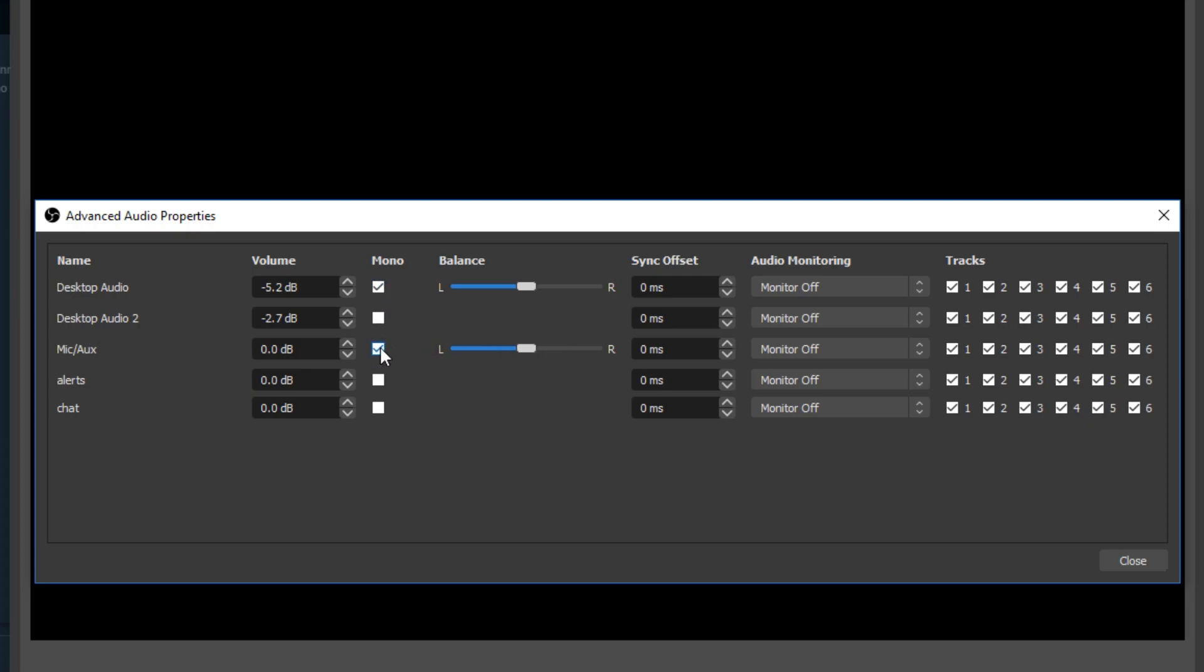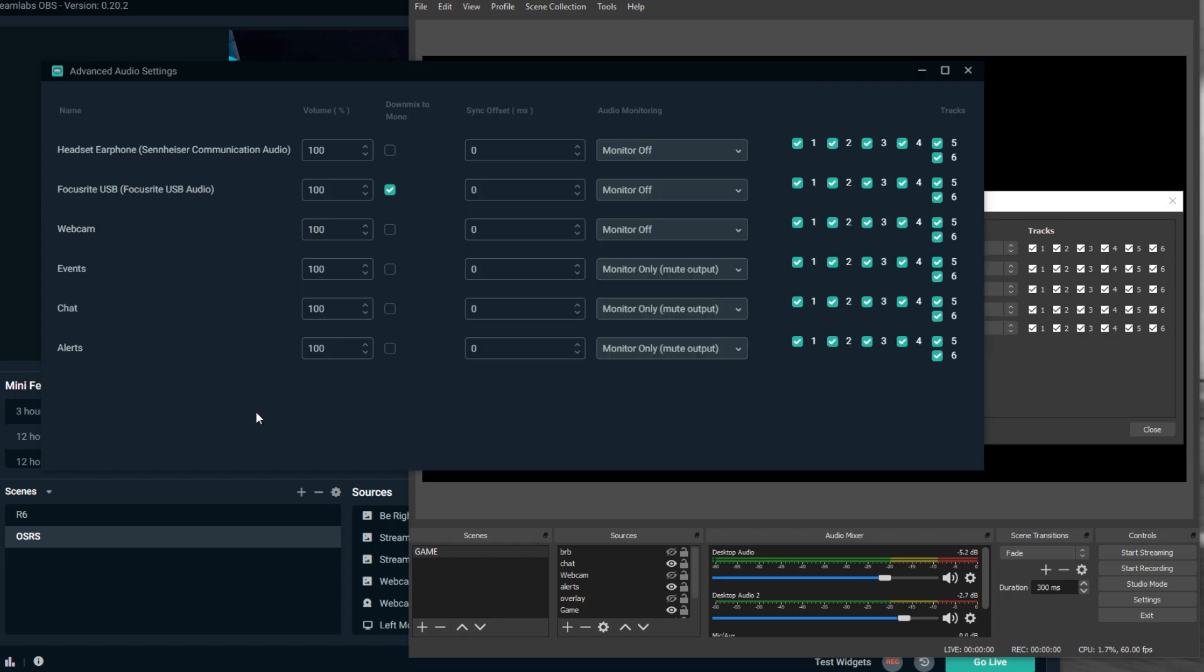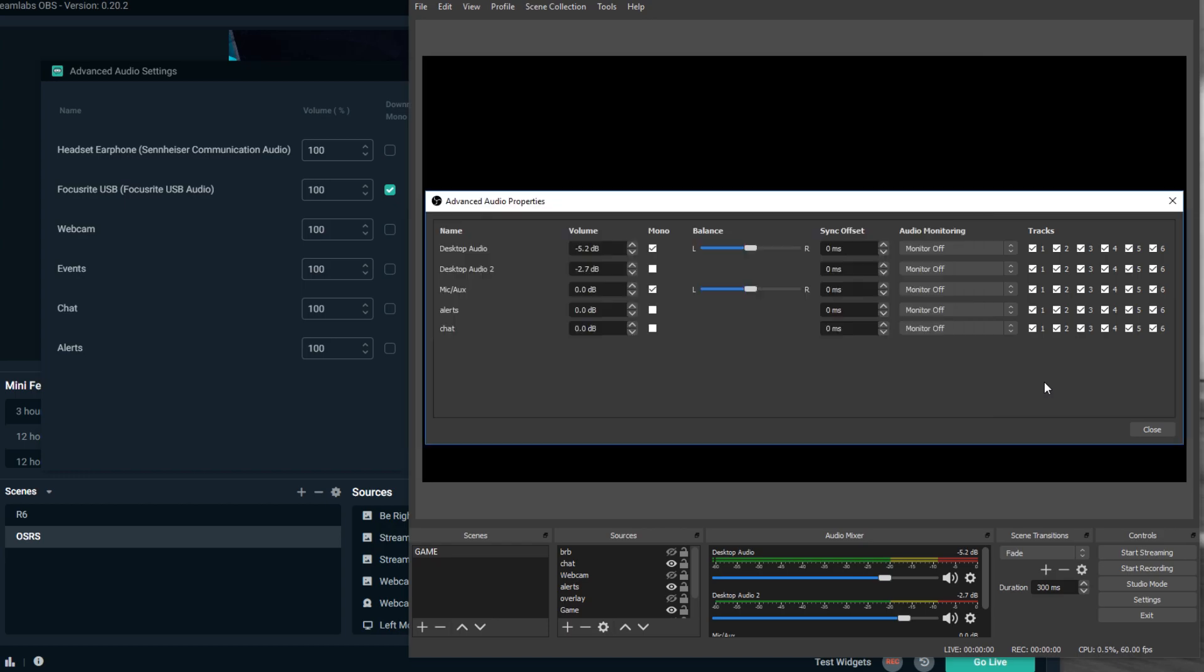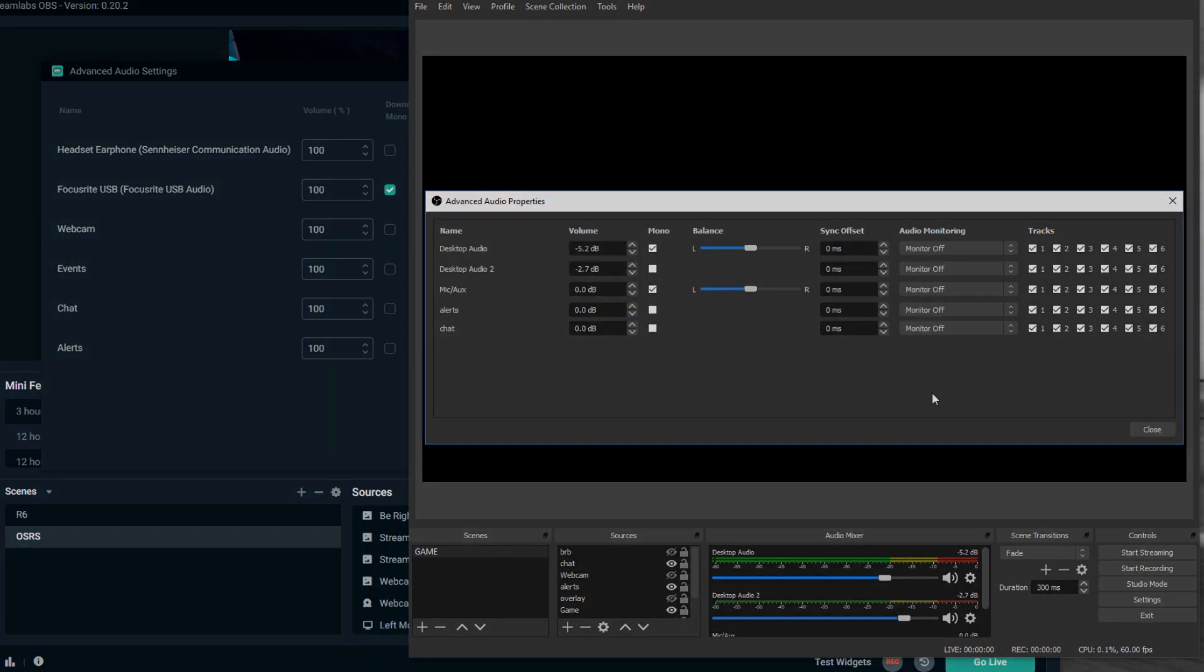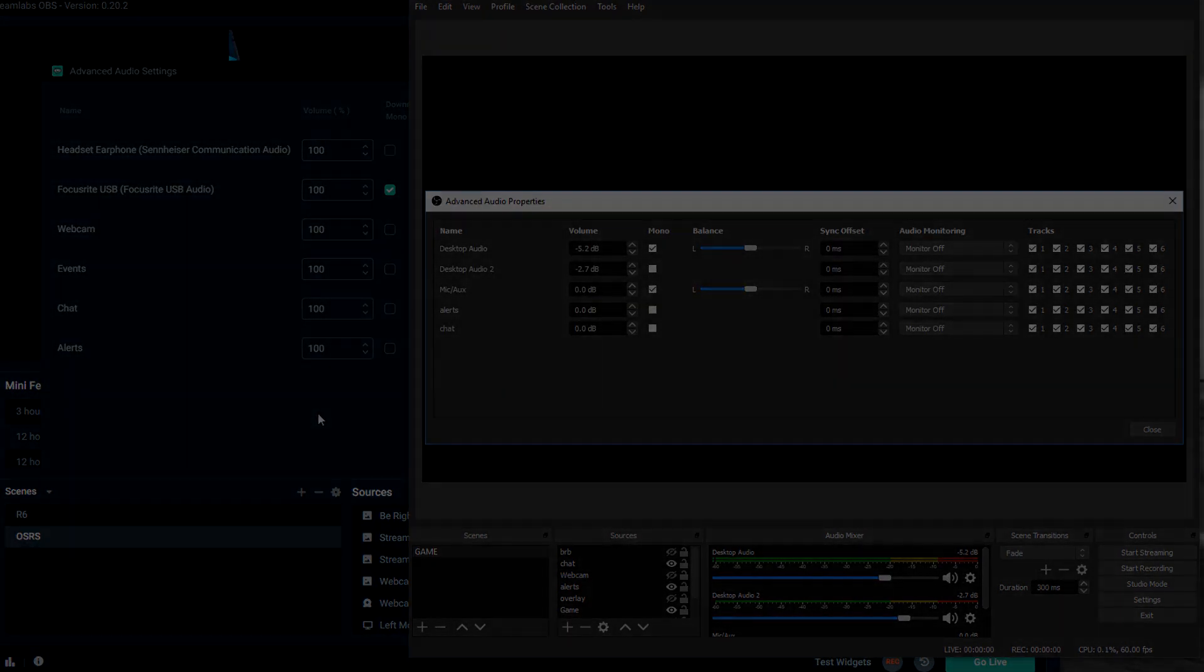Desktop audio, desktop audio 2 if you have another track, microphone, auxiliary, whatever one you need, just check mono. It is really that simple. Just go to your advanced audio settings and on whichever one, just down mix to mono. I hope this helps and thank you guys for watching.